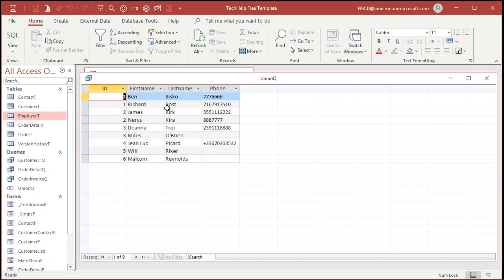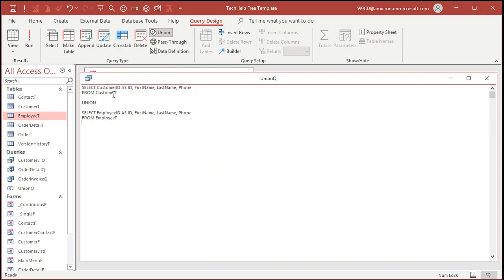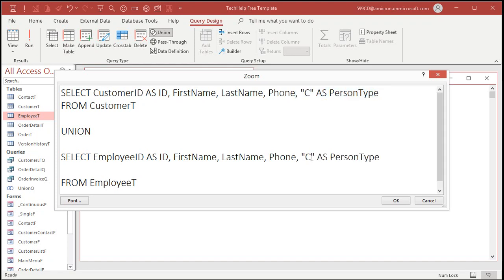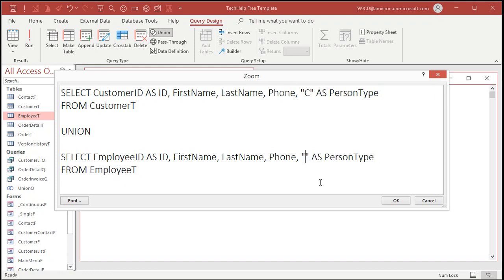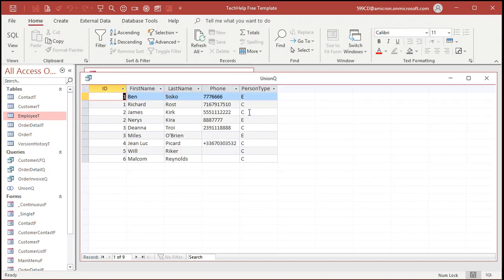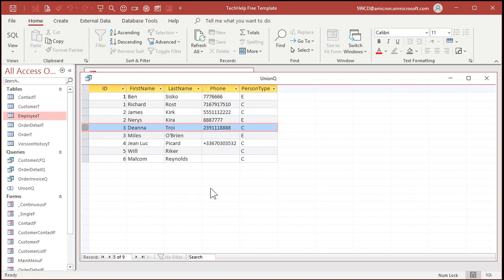Want to know whether a record is a customer or an employee? Let's add another field. Go back to SQL View and zoom in. Right at the end of the SELECT field list, we can add our own literal data right in the SQL to indicate type. Add a comma, then 'C' AS PersonType for the customer query, and 'E' AS PersonType for the employee query — or you can spell out the full word 'Customer' and 'Employee' if you prefer. Hit OK, save it, and run it. Now you can see who the employees are and who the customers are. Learn some SQL — it's good stuff.